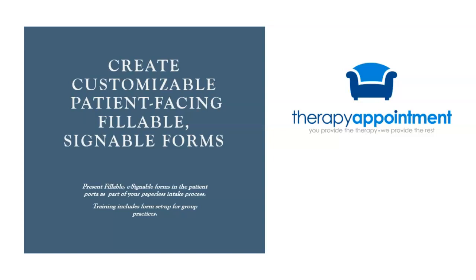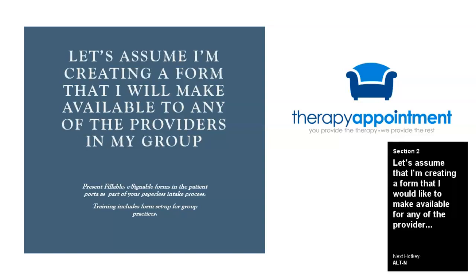This is an in-depth video instructing you how to create a custom, patient-facing, fillable and signable form that you will enable to be assigned to any client via their patient portal.